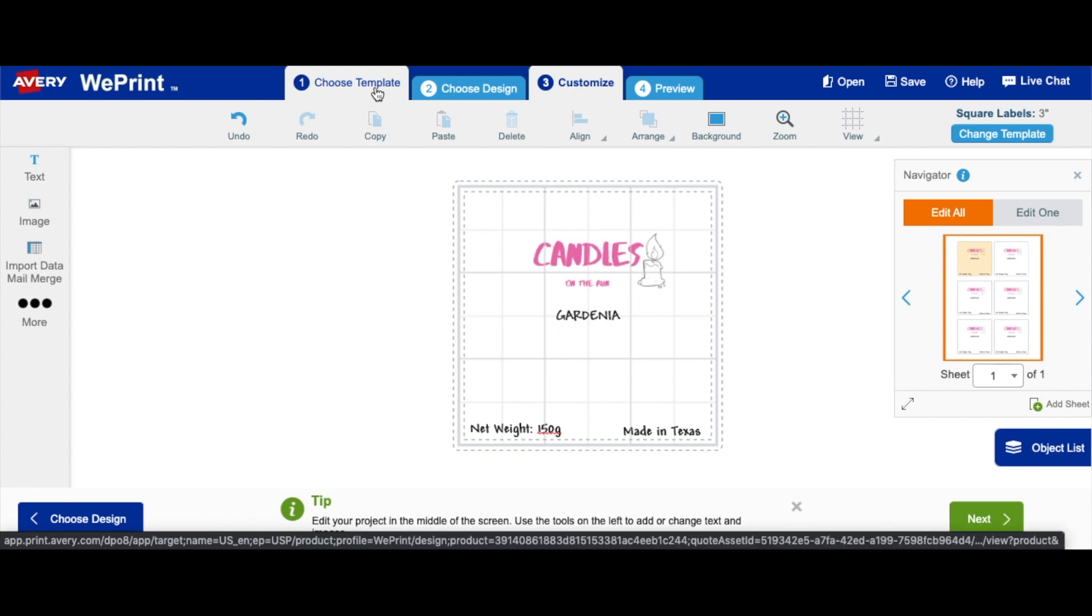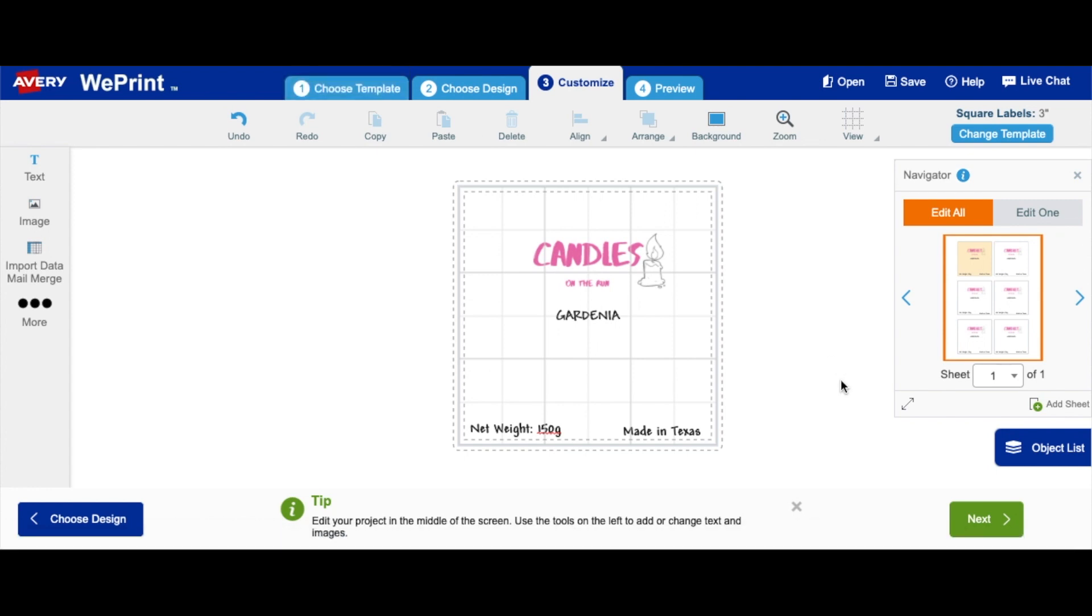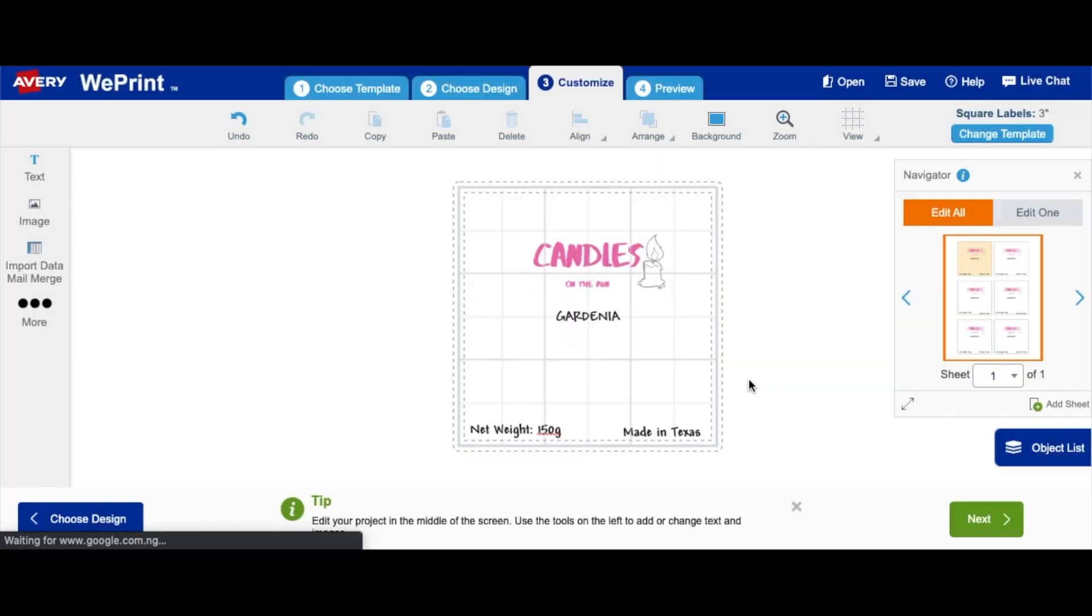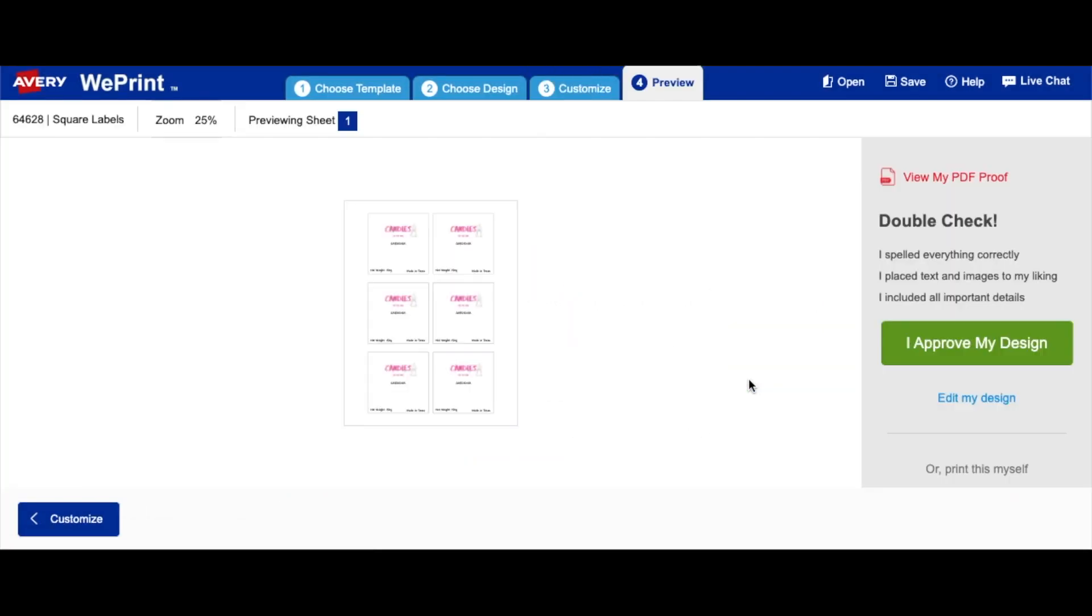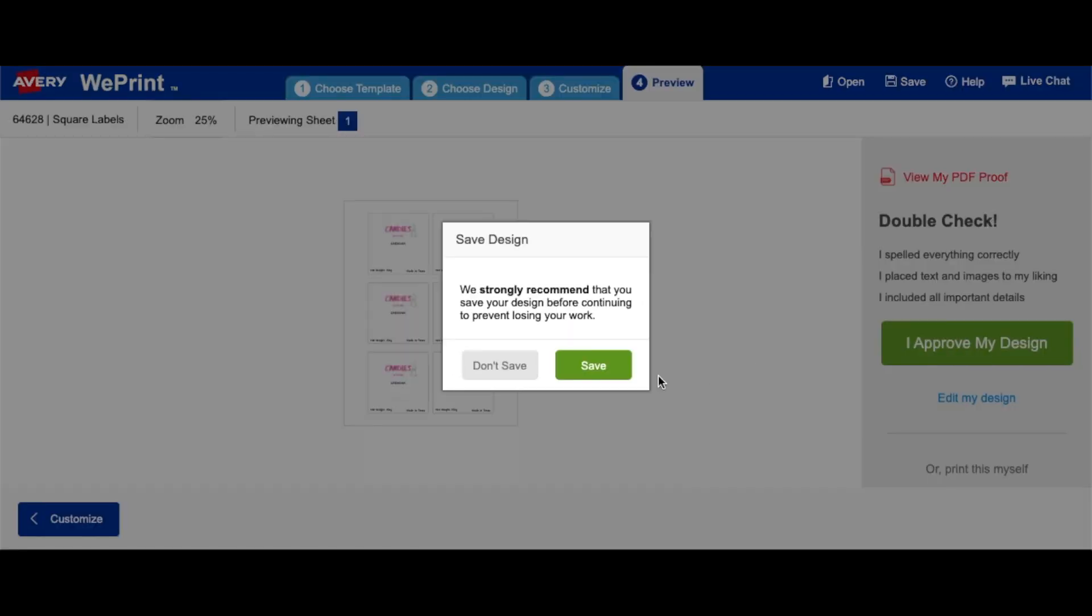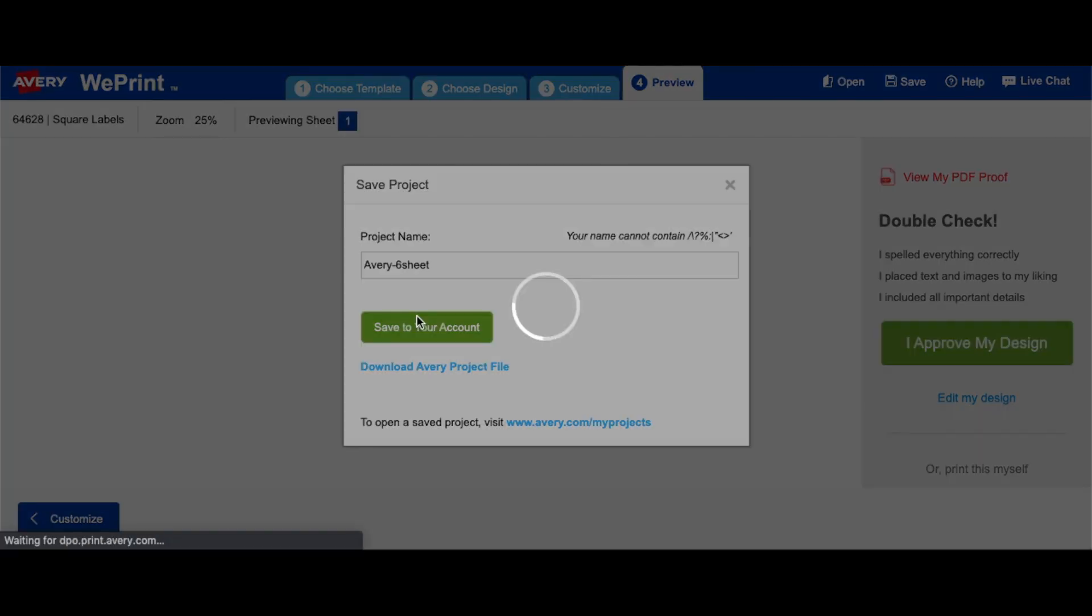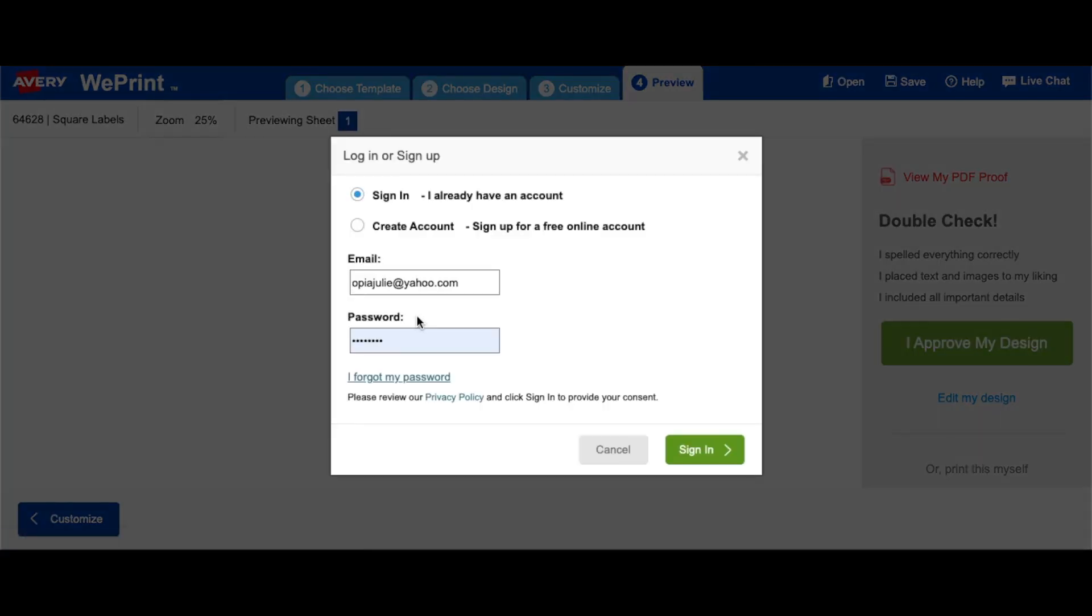And then after you're done, just go on to next, continue. I approve my design, save, save to your account, name your project, and sign in or create your account. Either sign in or create your account, and then you just go over to print or download.